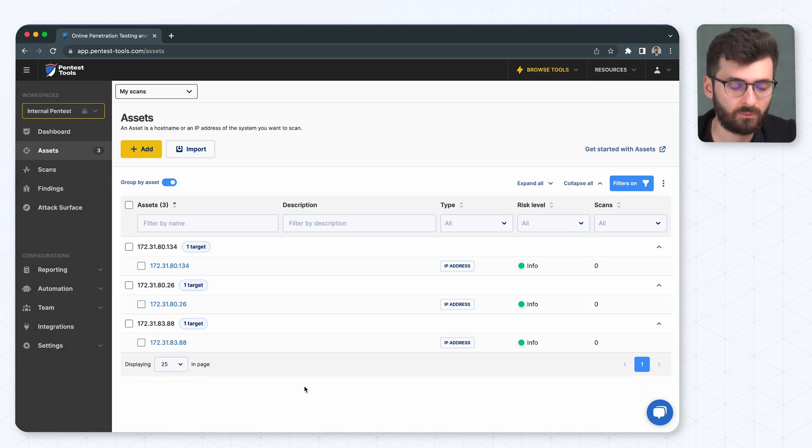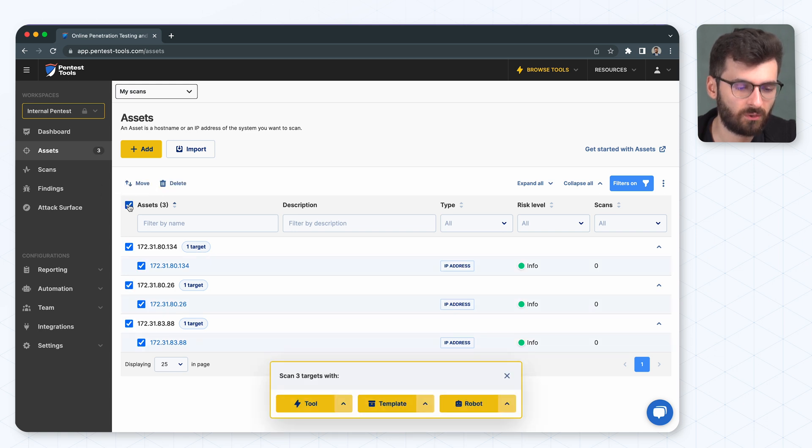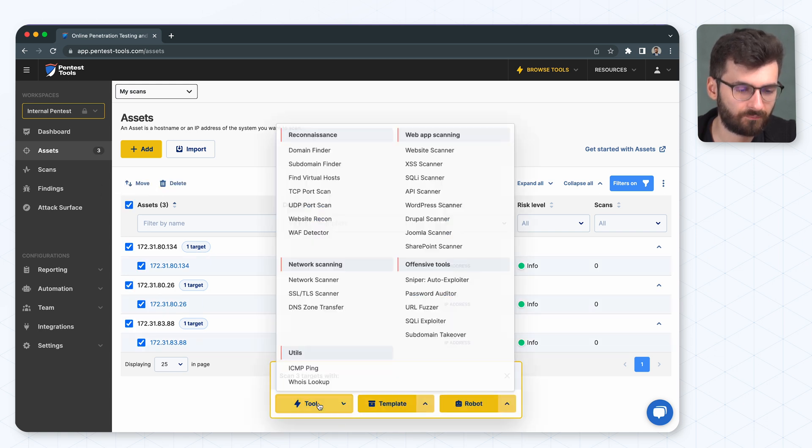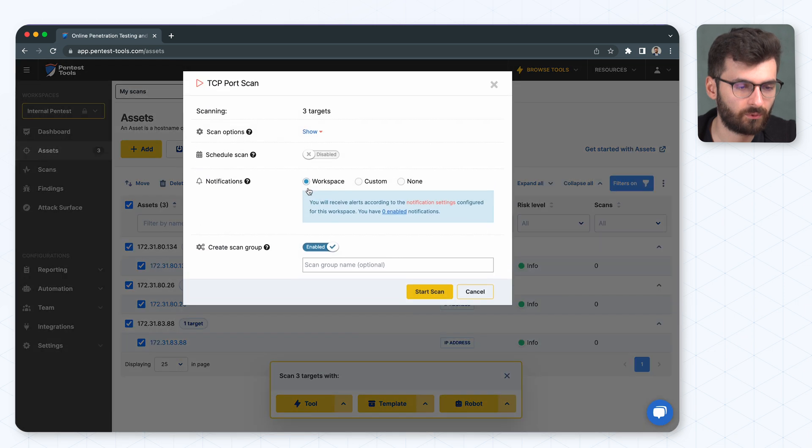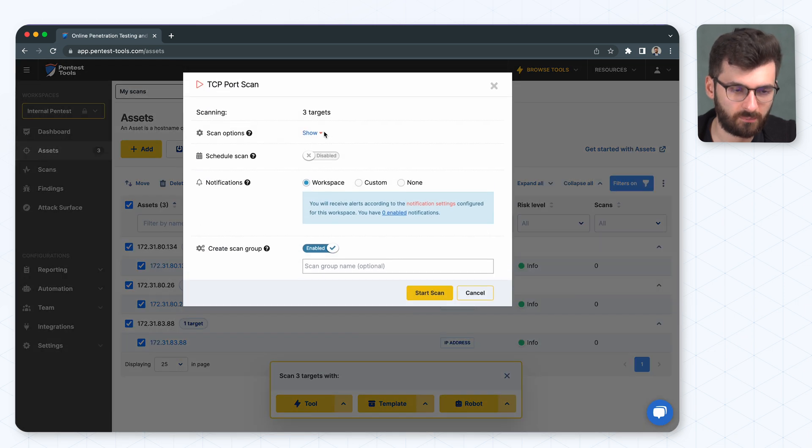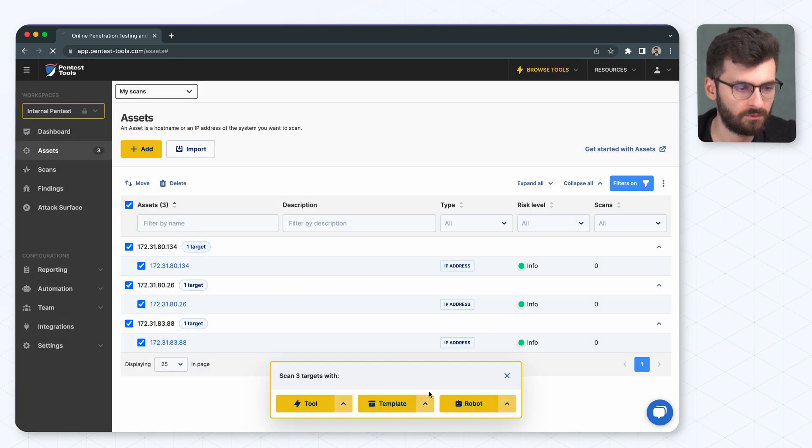Now we're going to initiate the recon phase and I want to select all of them and scan them for open TCP ports. So I'll hit start scan.